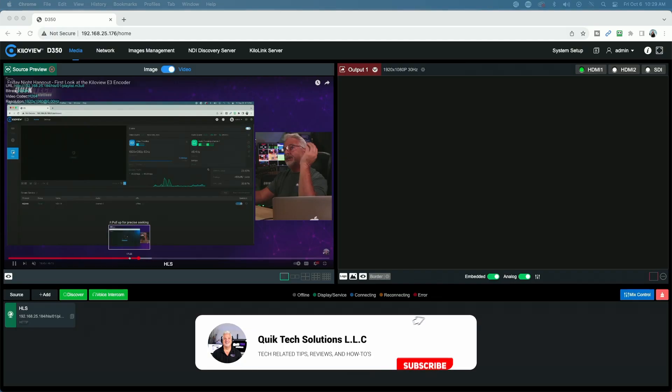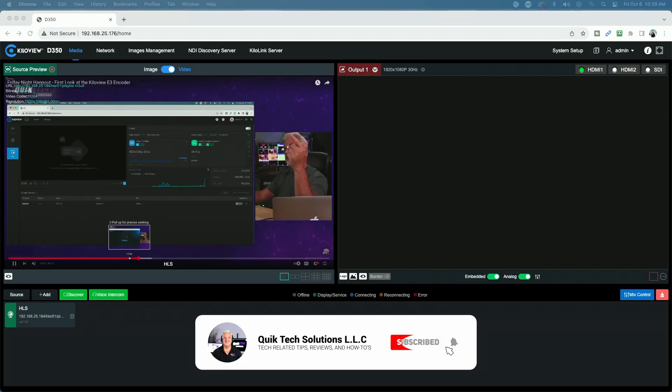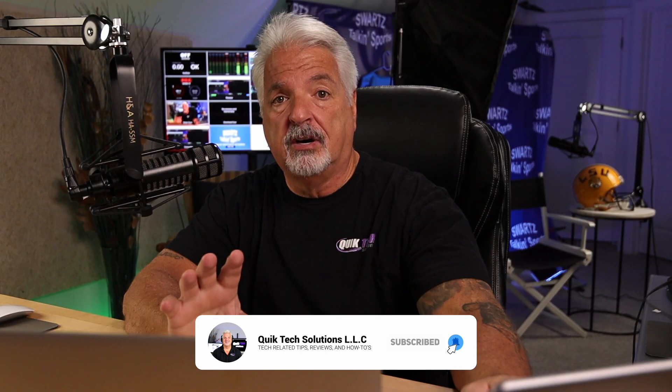Today I'd like to show you how I'm decoding this HLS stream using a video decoder. So if you're interested in learning how I'm doing this, then stick around for this video.